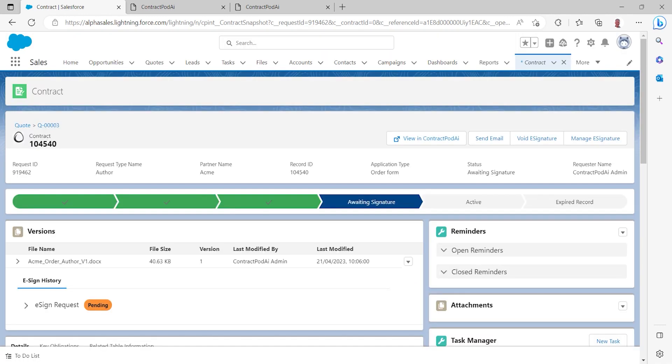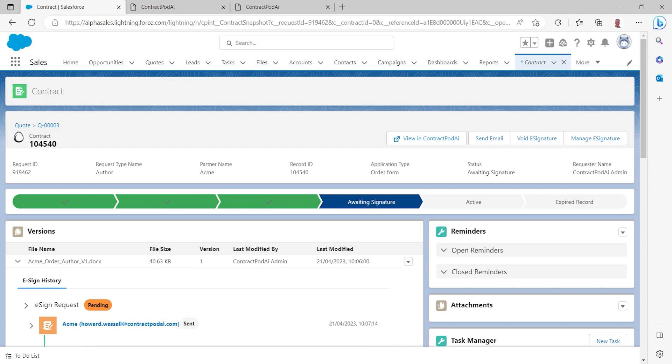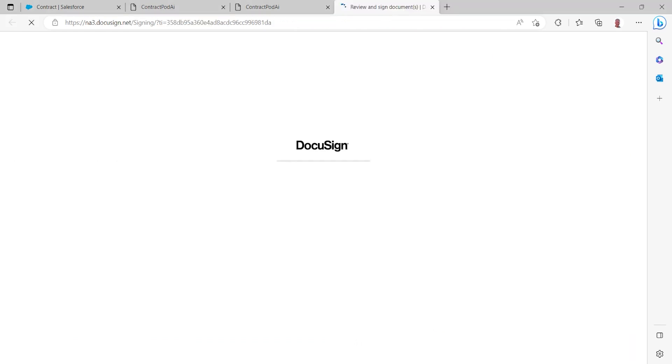Requesting to do so makes use of ContractPod's direct integration with DocuSign to send that contract out for signature, enabling the customer to preview it, have a look through the entire order form, make sure they're happy with the language, make sure they're happy with the various line items in there, the pricing associated with that, and they can then go ahead and follow the standard DocuSign process.